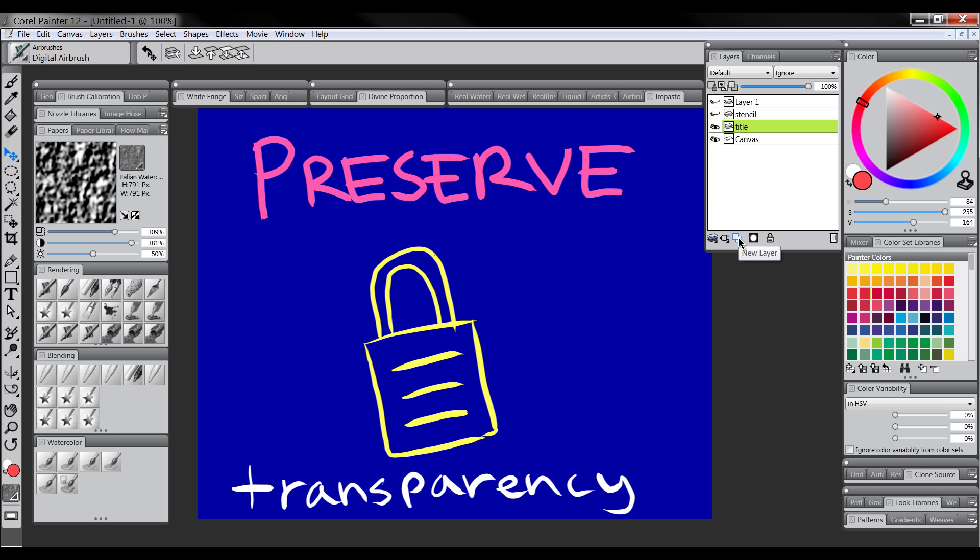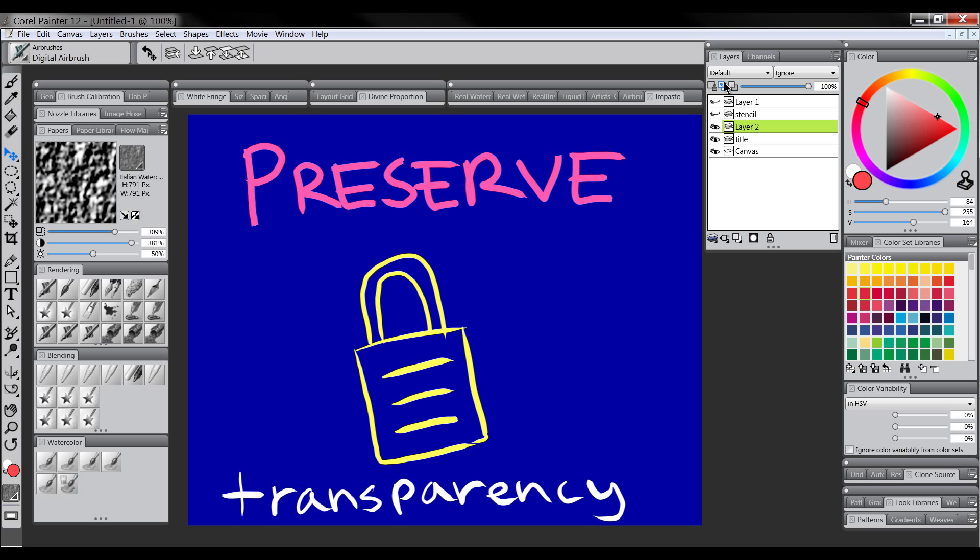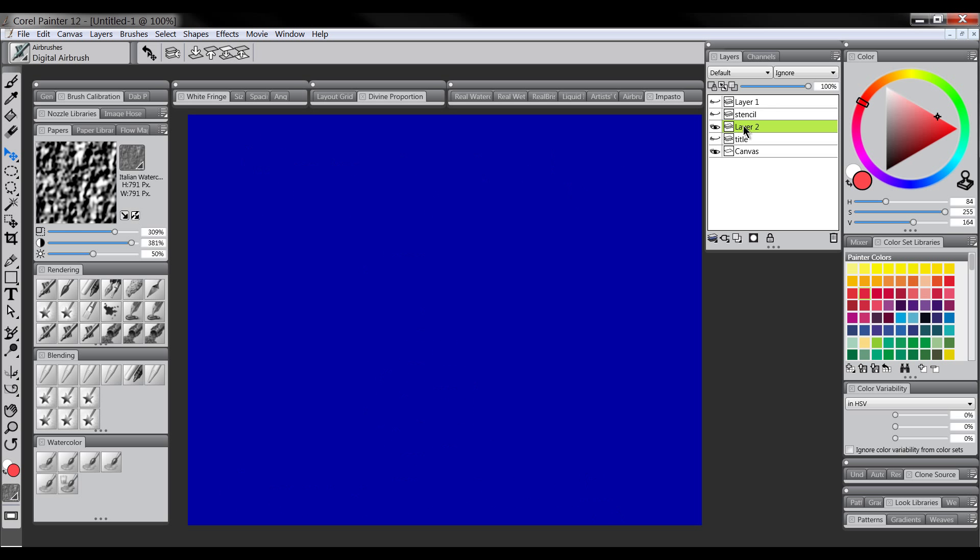You have to create a new layer in your Layers palette and when you first create a new layer there's nothing on it, so Preserve Transparency won't work until you add something to that layer.